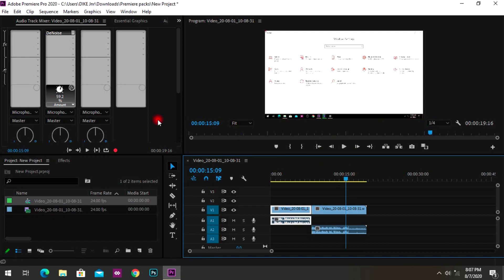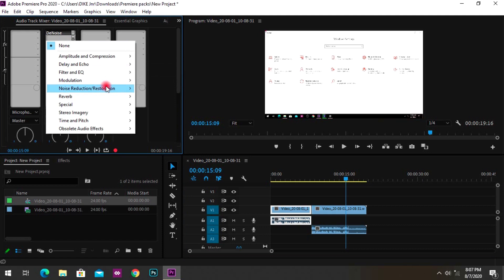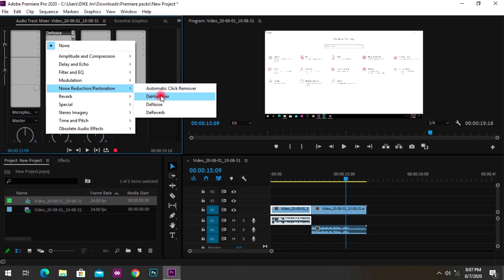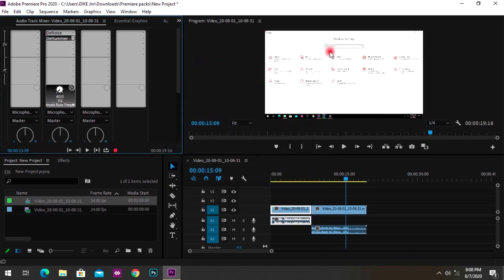To remove the humming noise, click on another slot in Track 2, go to Noise Reduction again, and click on DeHummer. Double-click the effect and increase the DeHummer to around 60. You can go up to 70 as long as it doesn't affect your main voice. I'll leave it at 60 and close.